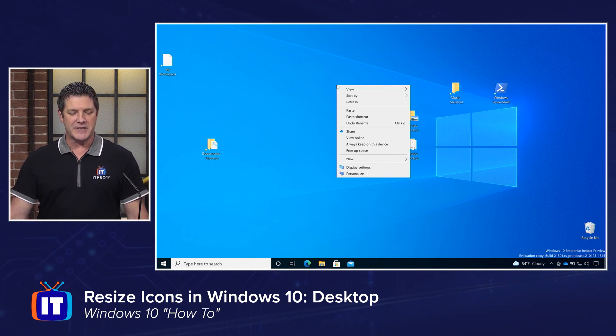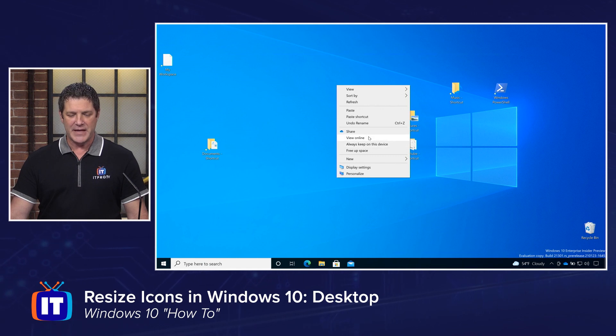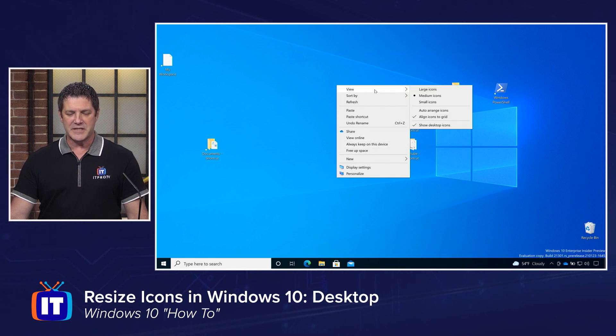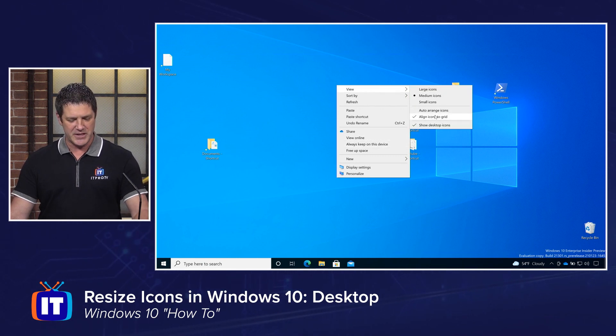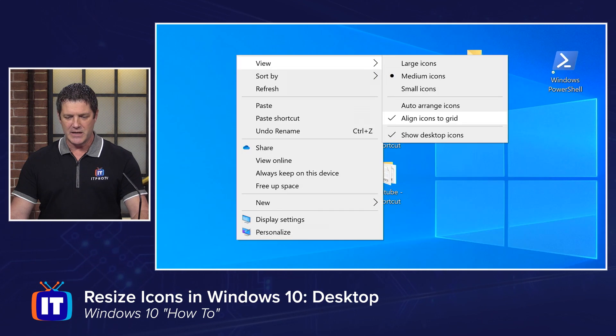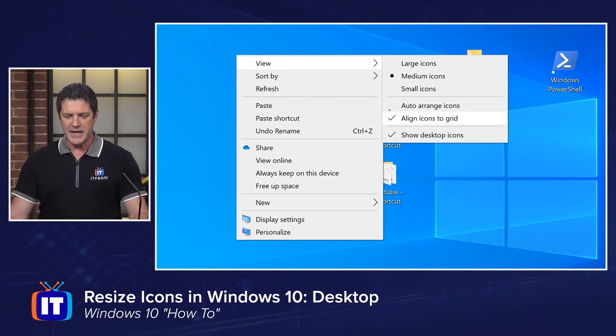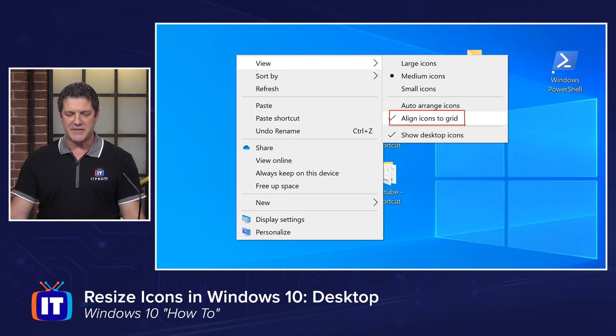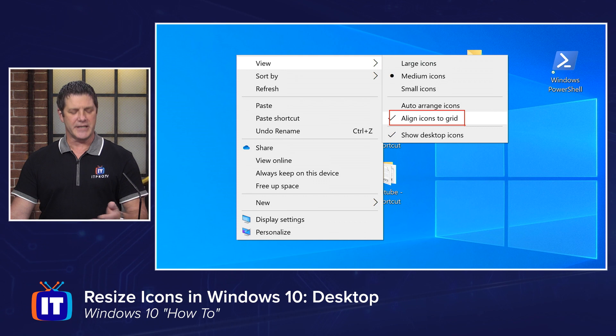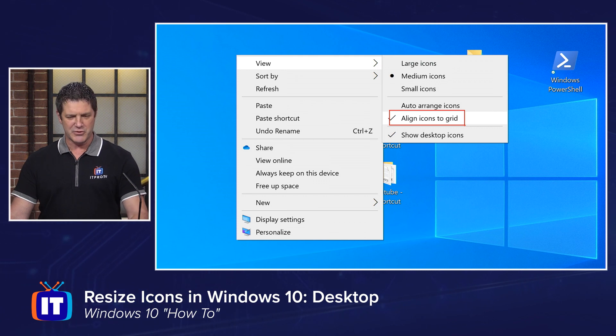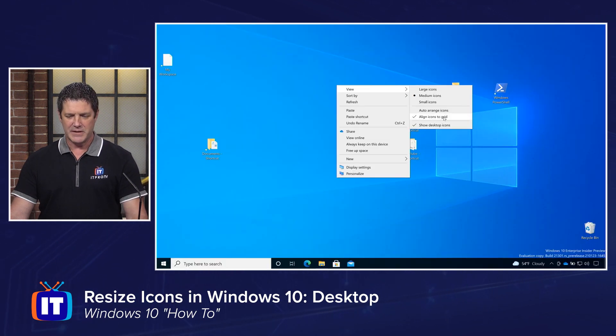You want to change that, right-click on your background and then go to View at the top. You'll see the option here, auto align icons to grid. That's on by default. Click that to uncheck it. All right, let me zoom back out.